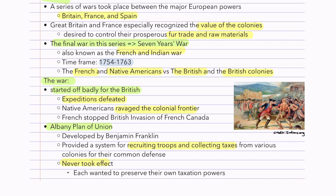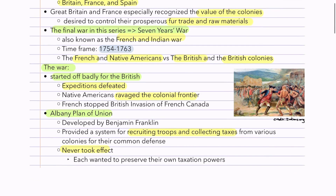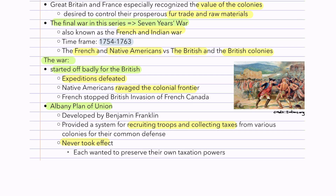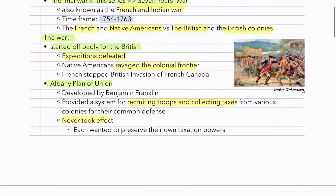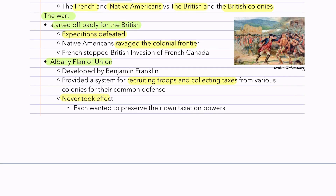The time frame was 1754 to 1763. The French and Native Americans were against the British and the British colonies — this is not to be confused as the French being against the Native Americans. The war started off really badly for the British: their expeditions were defeated, the Native Americans ravaged the colonial frontier, and the French stopped the invasion of French Canada. Then we have the Albany Plan of Union, developed by Ben Franklin, which provided a system for recruiting troops and collecting taxes from various colonies for their common defense.